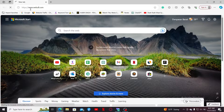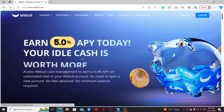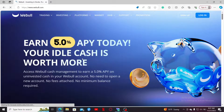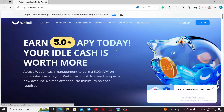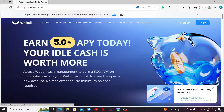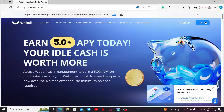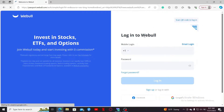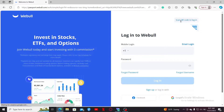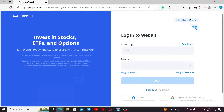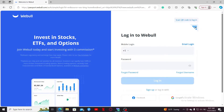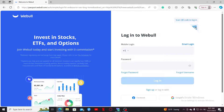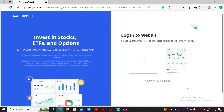You will then end up on the official webpage for Webull. Go ahead and click on the login button appearing at the top right-hand corner. In the login area, click on the 'Scan QR code to login' option. Then click on the little QR code icon displayed at the top right.